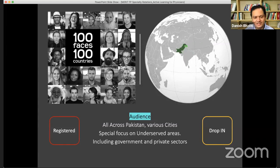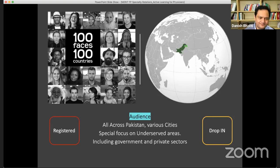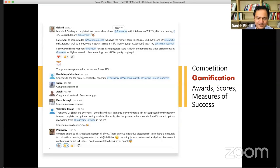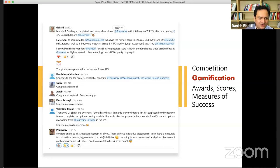For each rotation, we will build a new cohort. Not everybody wants to do all eight rotations, but we'll see about that. There will be some form of competition, awards, scores, and measures of success, so that people know they're getting feedback on how useful the whole process is.